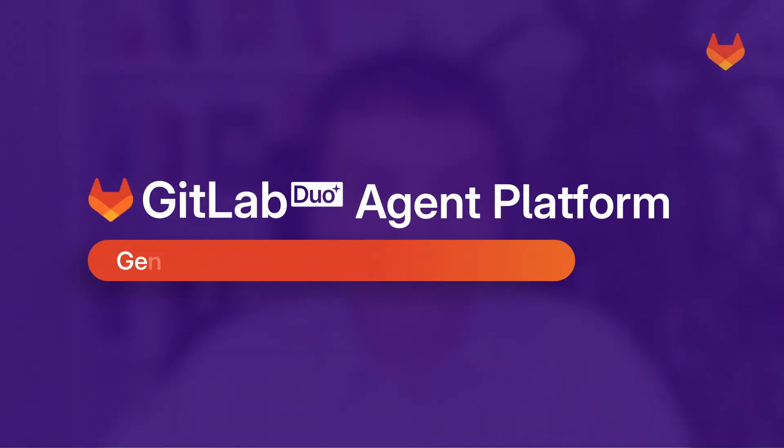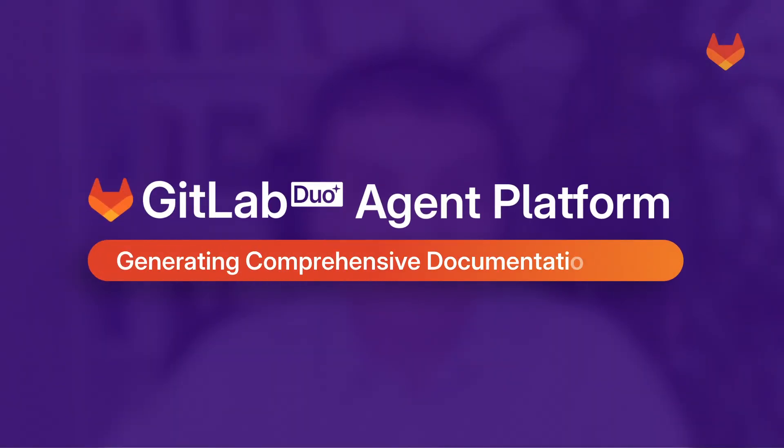Hello, my name is Halil. I'm a Senior Backend Engineer at GitLab. Today, I'd like to demonstrate how Duo Agent Platform can help generate comprehensive documentation for a Golang project with minimal effort. Let's dive in.